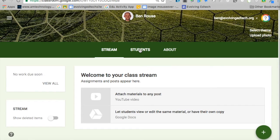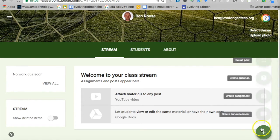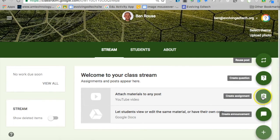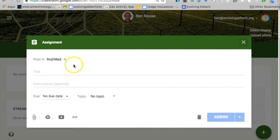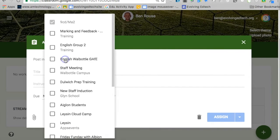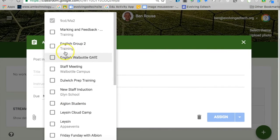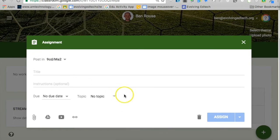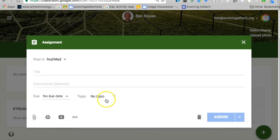The next thing we want to have a look at is when you add an assignment. You've still got the option to post to more than one class at the same time, though that's moved from the bottom up to the top, and that's to make space for you to add a topic.